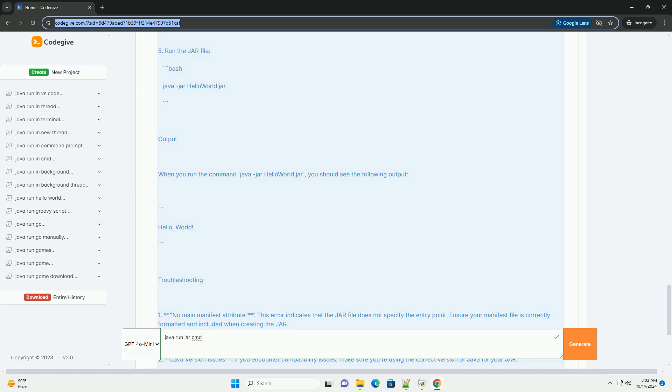Running the JAR file. To run the JAR file, use the java -jar command followed by the name of your JAR file.